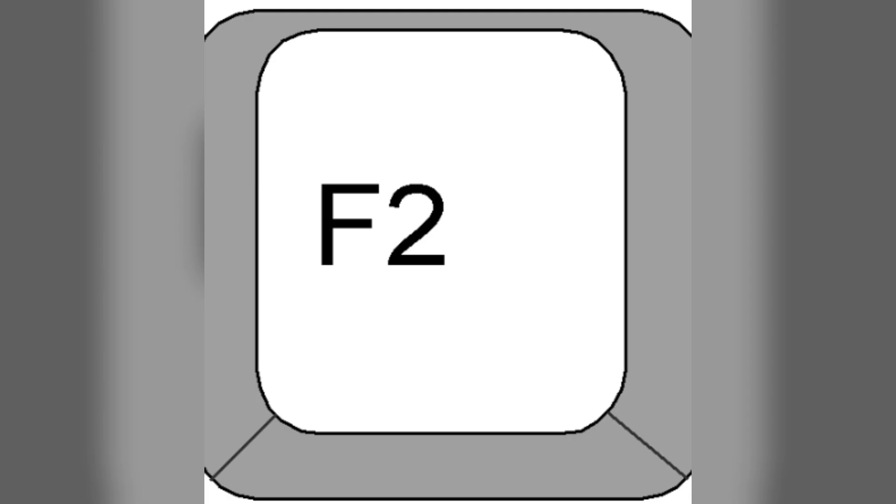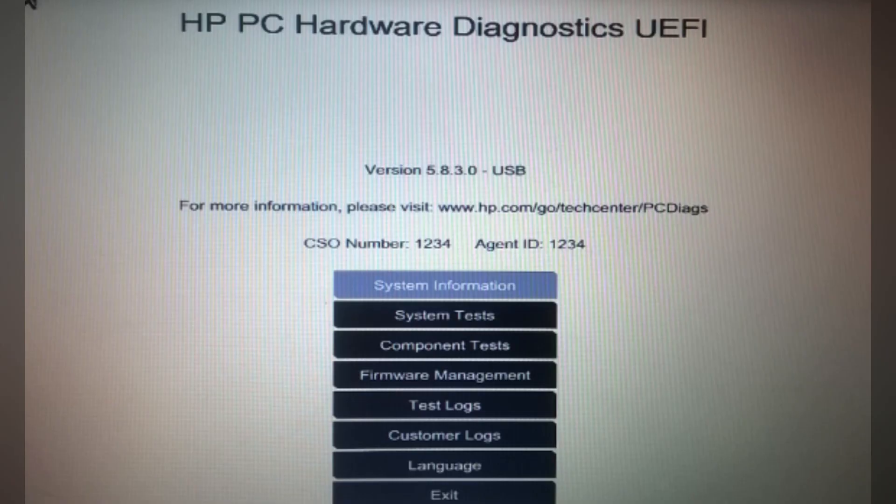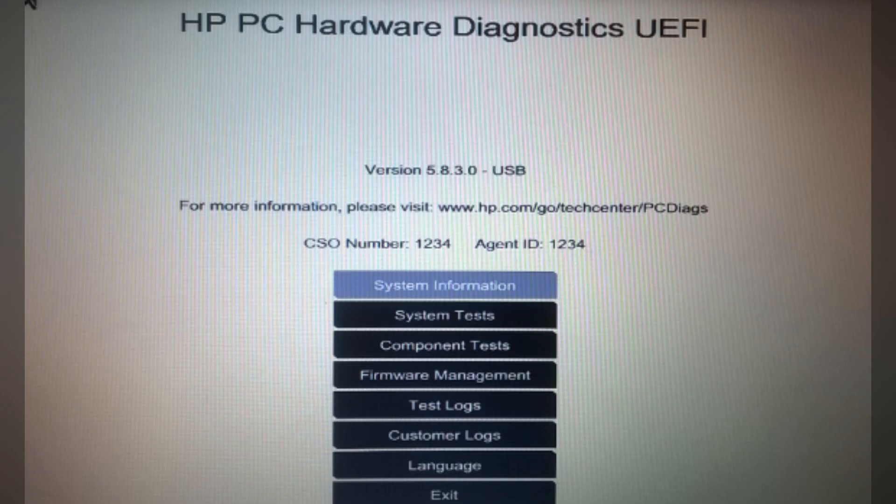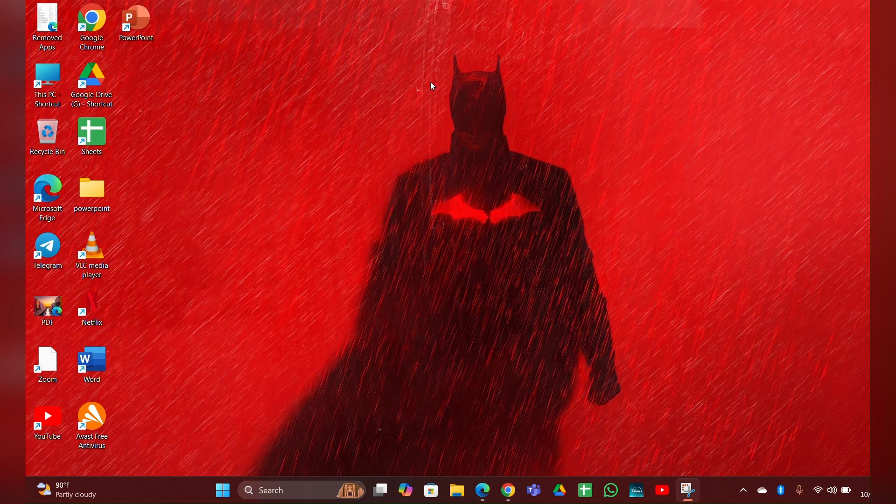Run the diagnostic to check for any hardware issues. Fix 4: Update the BIOS driver. Visit the HP website and download the latest BIOS and drivers for your laptop model.